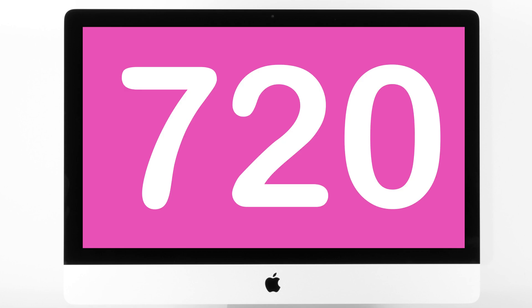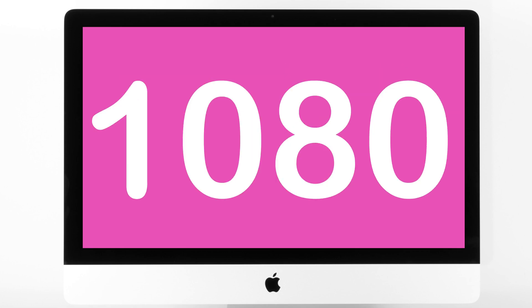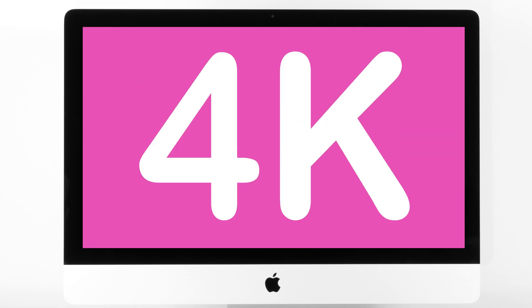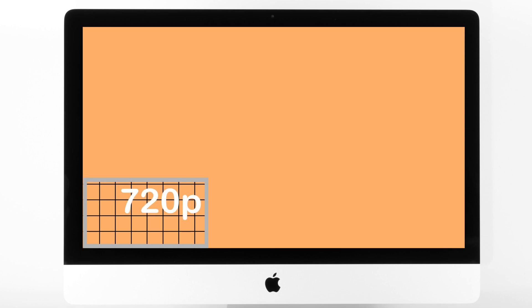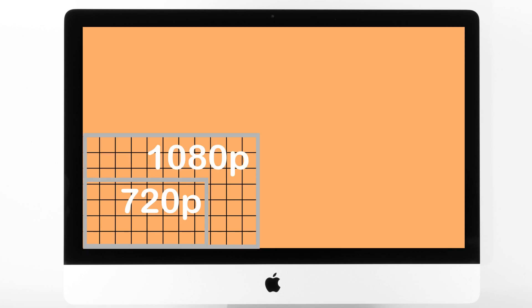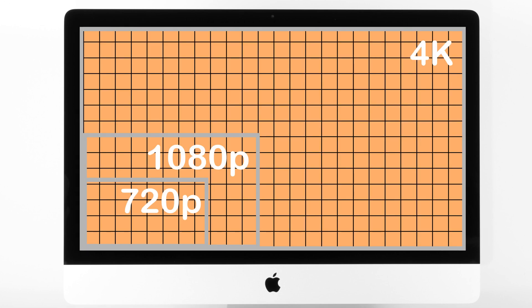These numbers all represent the size of the grid which pixels can be found on. From this image, you'll be able to see that a 4K TV is capable of displaying lots more pixels than a 720p TV.